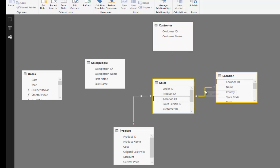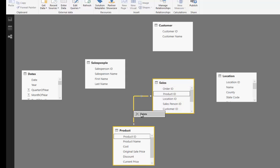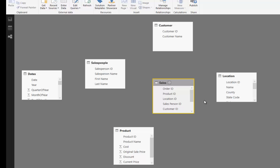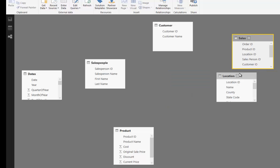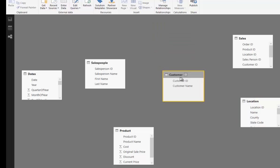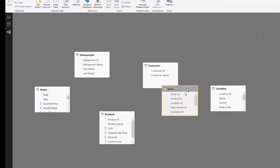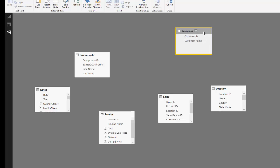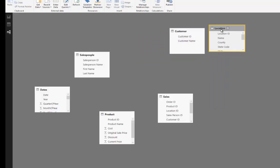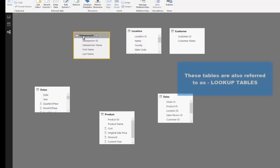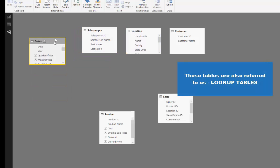There are lots of different ways that you can structure a data model — lots of different formats and locations you can put tables. You've got immense flexibility. What I'm going to recommend is a technique I like to use, where I put all the tables I'm going to filter my data by at the top.